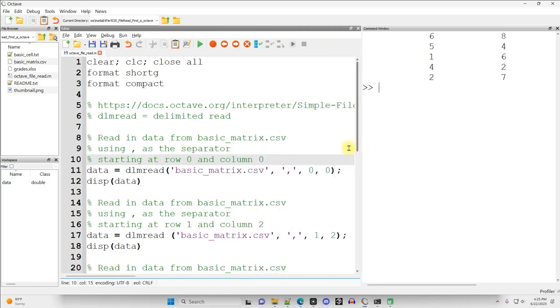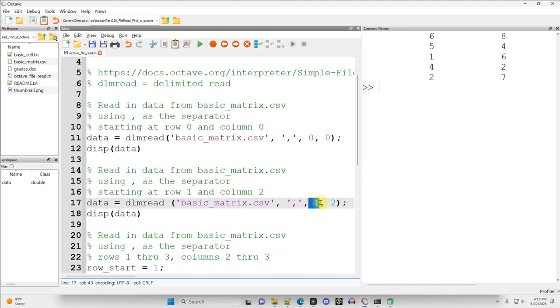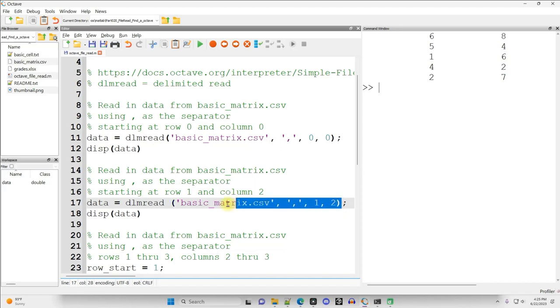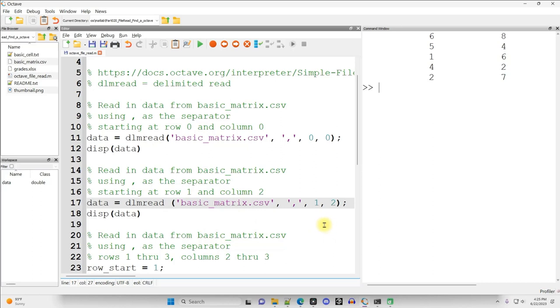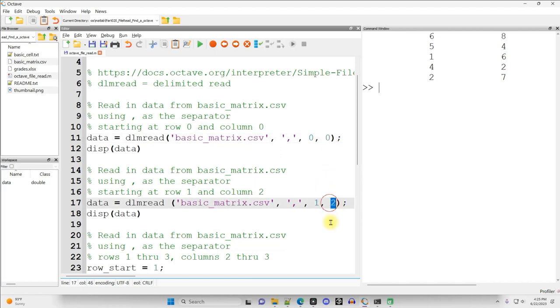And there's a few little variations on DLM Read. We can say, I just want starting from the second row, third column. Yes, it is slightly off by one. But anybody who's familiar with programming in other non MATLAB languages should be pretty comfortable with indexing starting at zero rather than starting at one. So first row zero, second row one, first column zero, third row two.